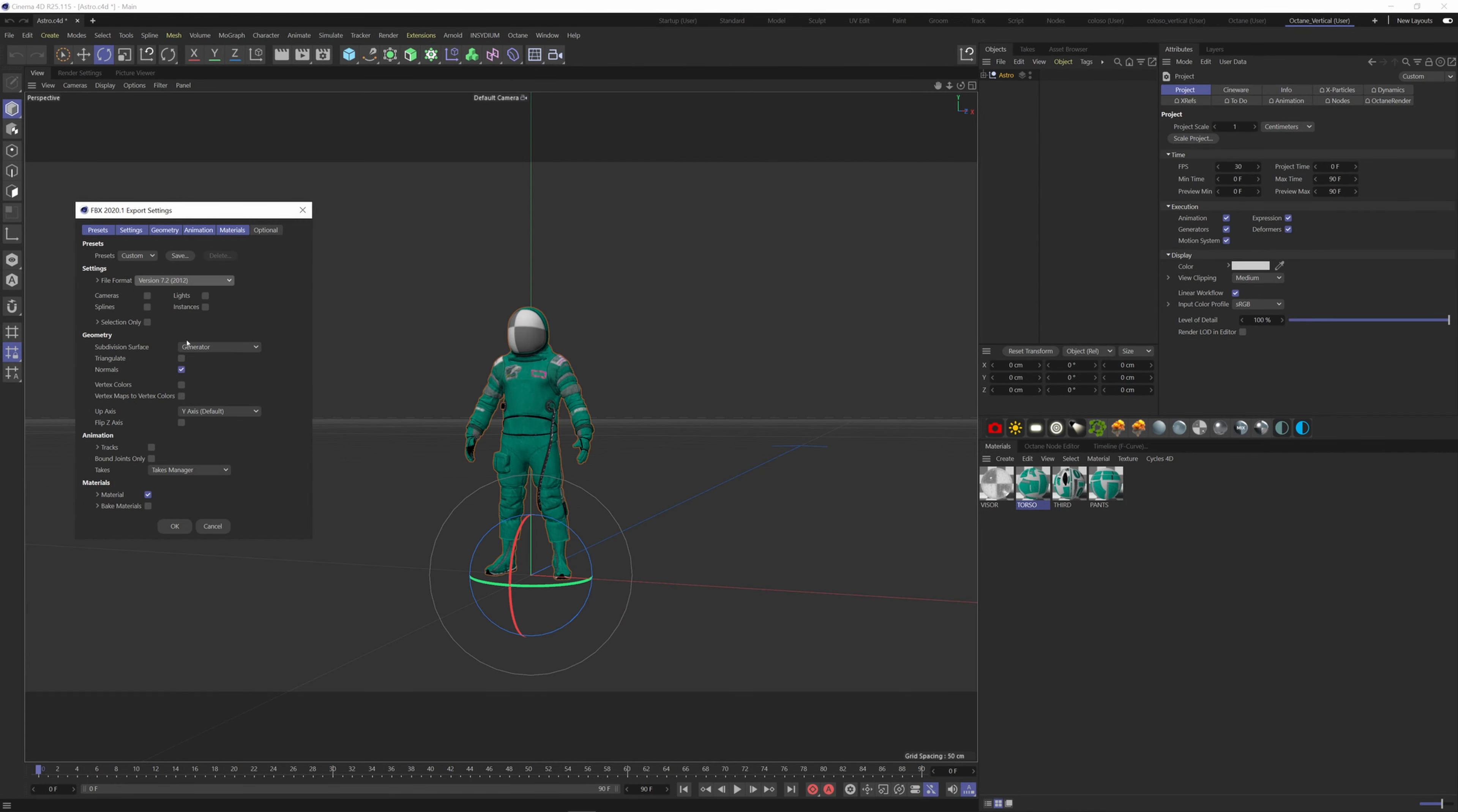You can also check Selection Only if you want only the selected object, but here we just have our astronaut in the scene so we don't need to check this.